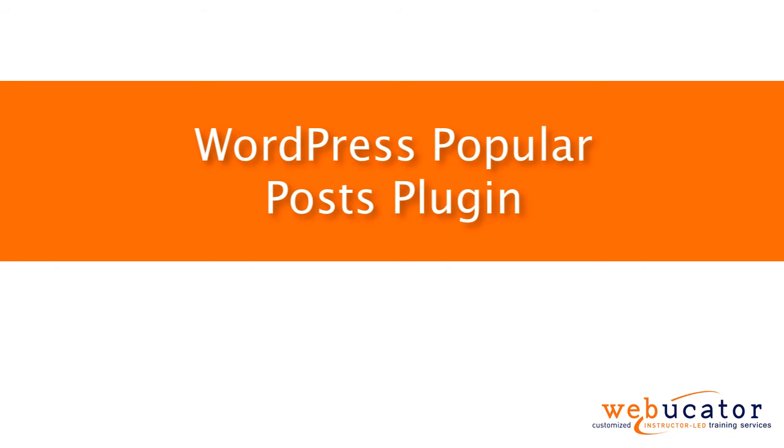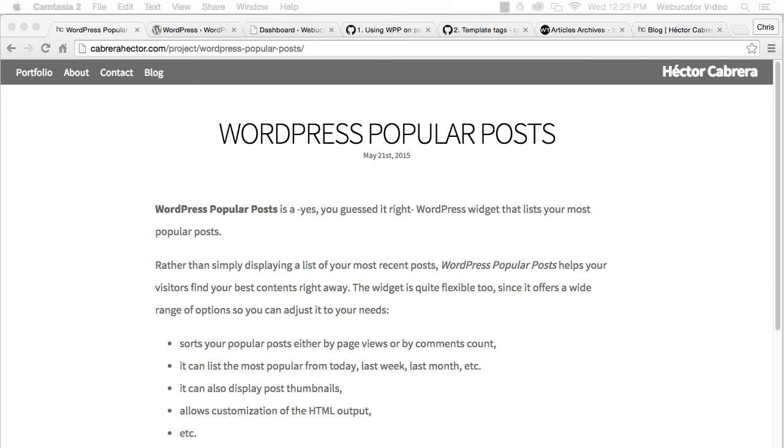Hello, this is Chris Minnick with Webucator. In this video, I'm going to show you how to install and use the WordPress Popular Posts plugin by Hector Cabrera.